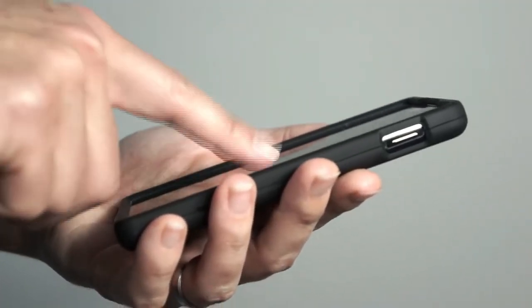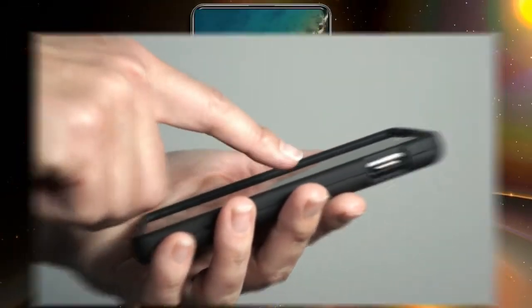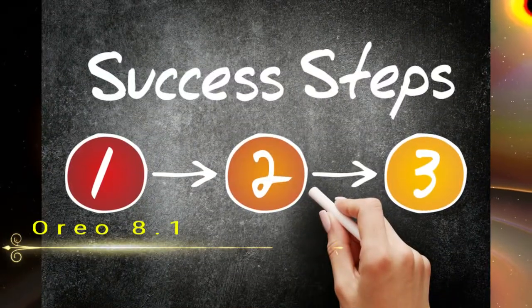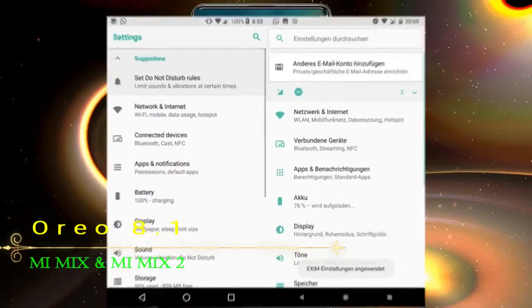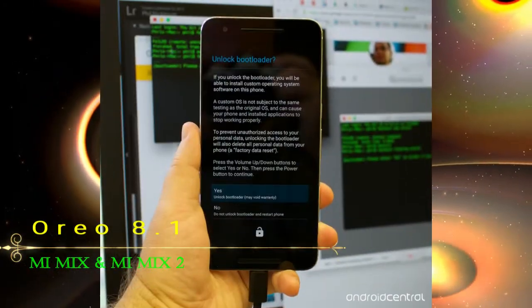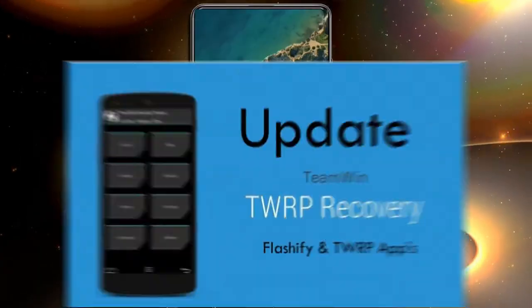Before installing this ROM, we need to enable three steps: enable developer option, unlock bootloader, and the third one, install TWRP.